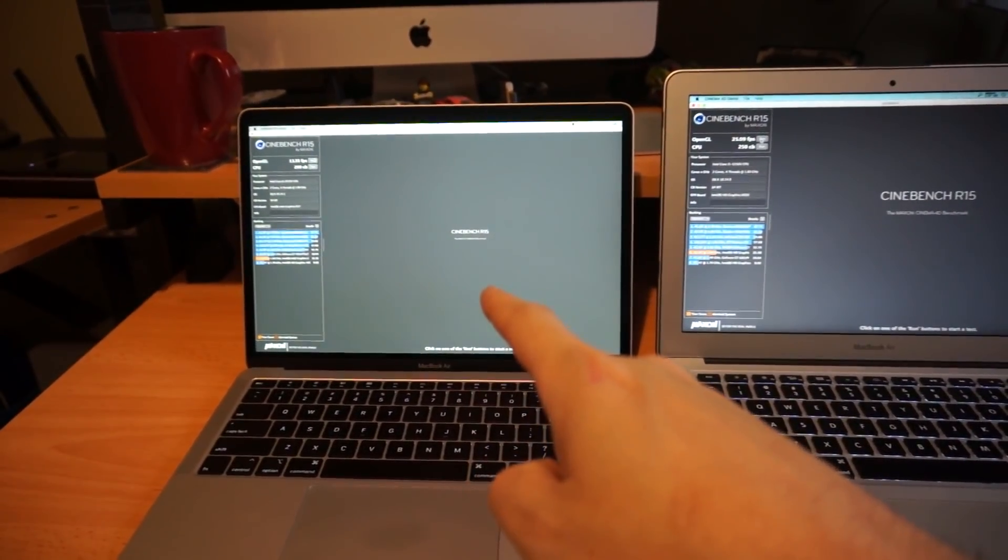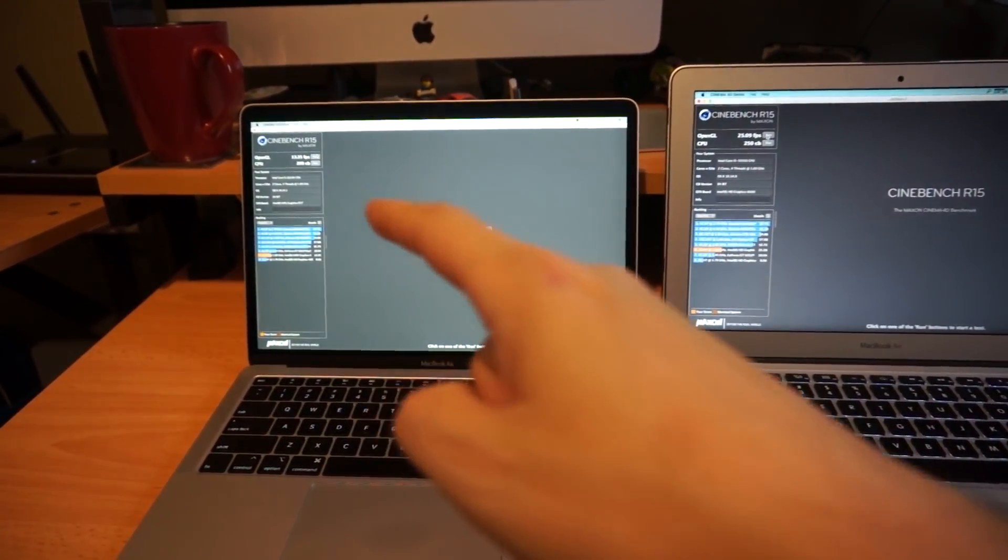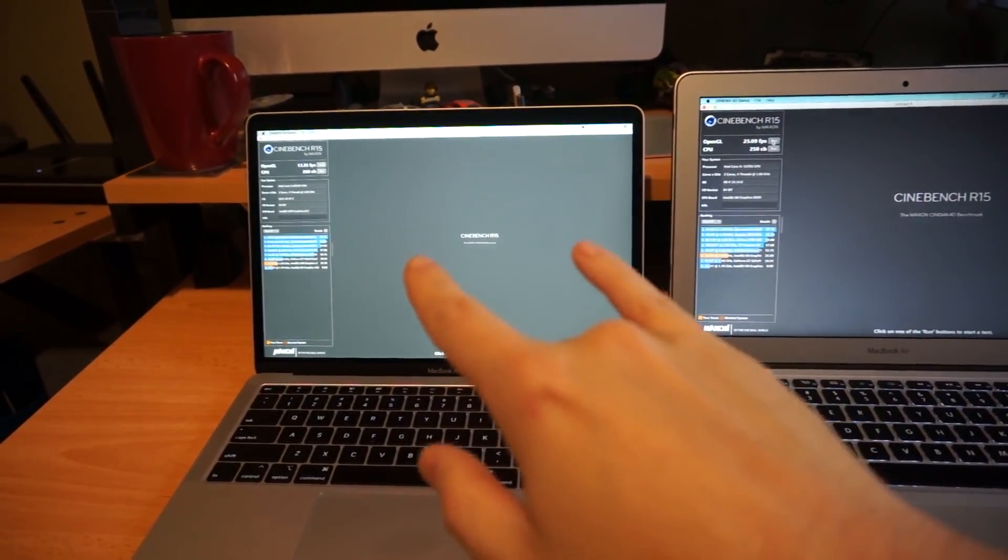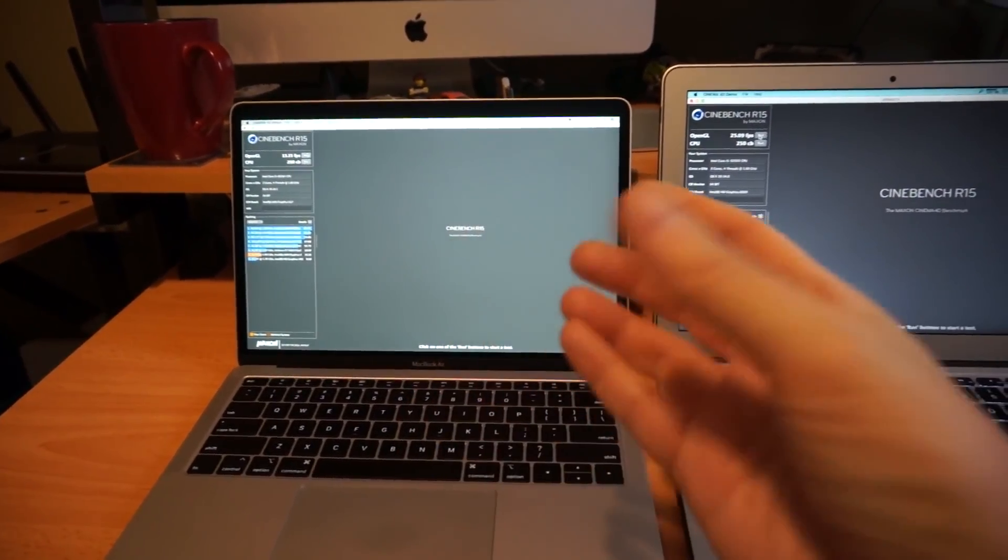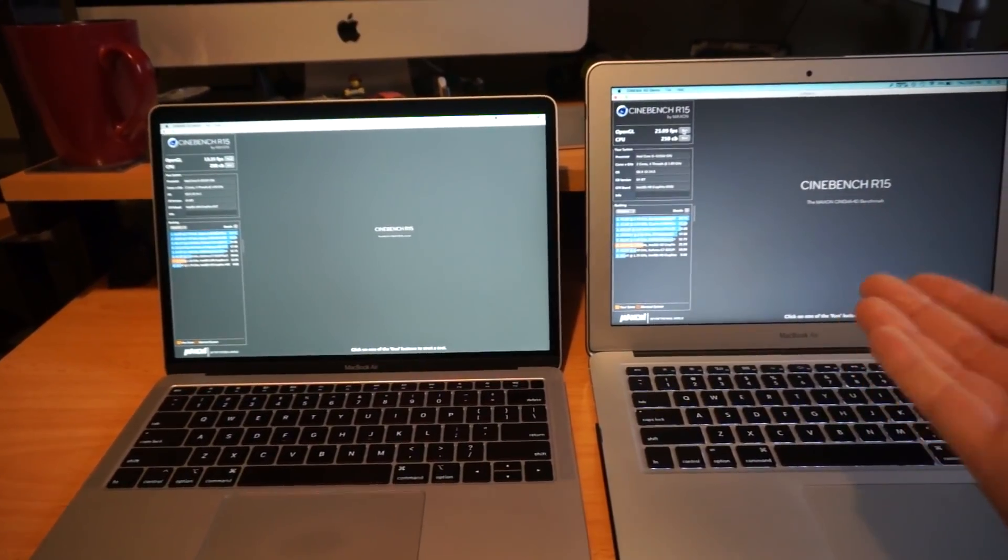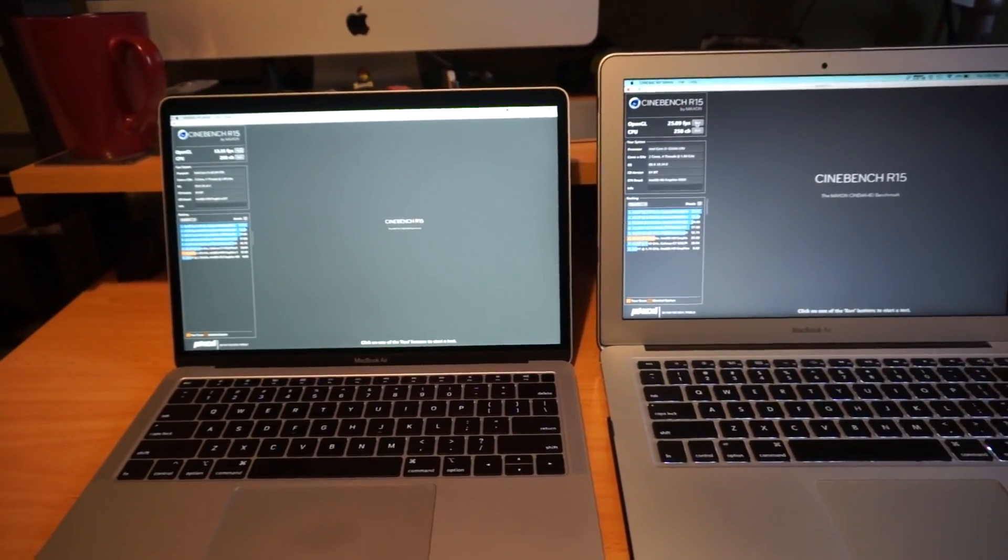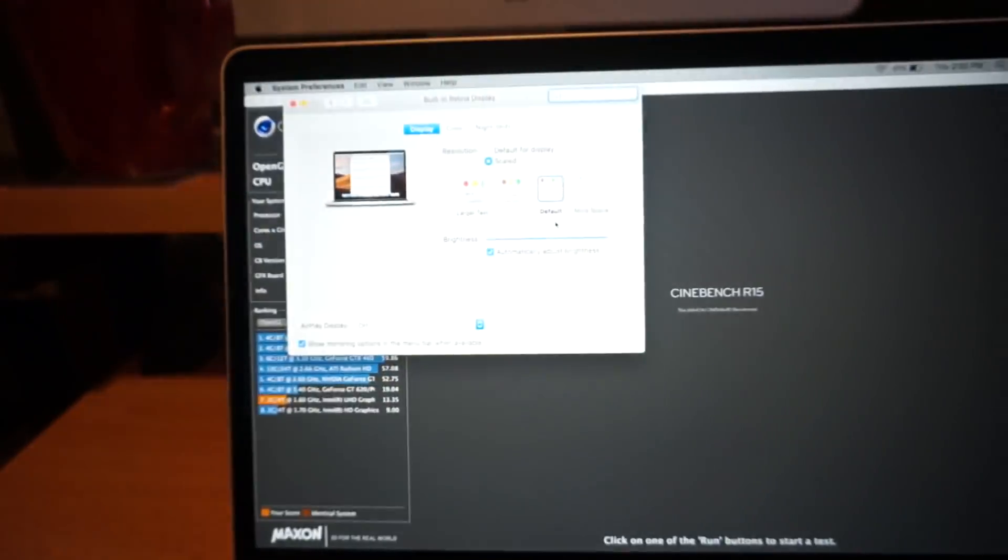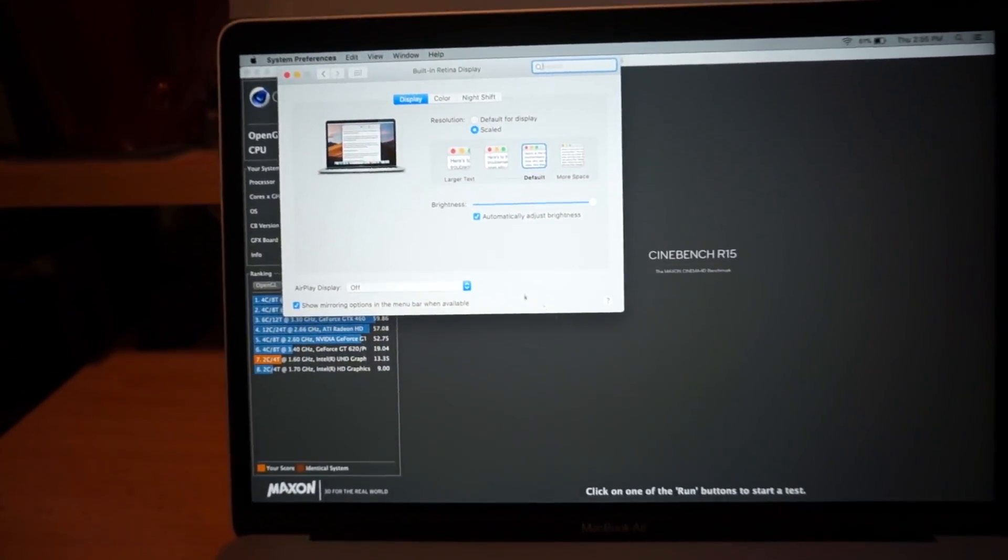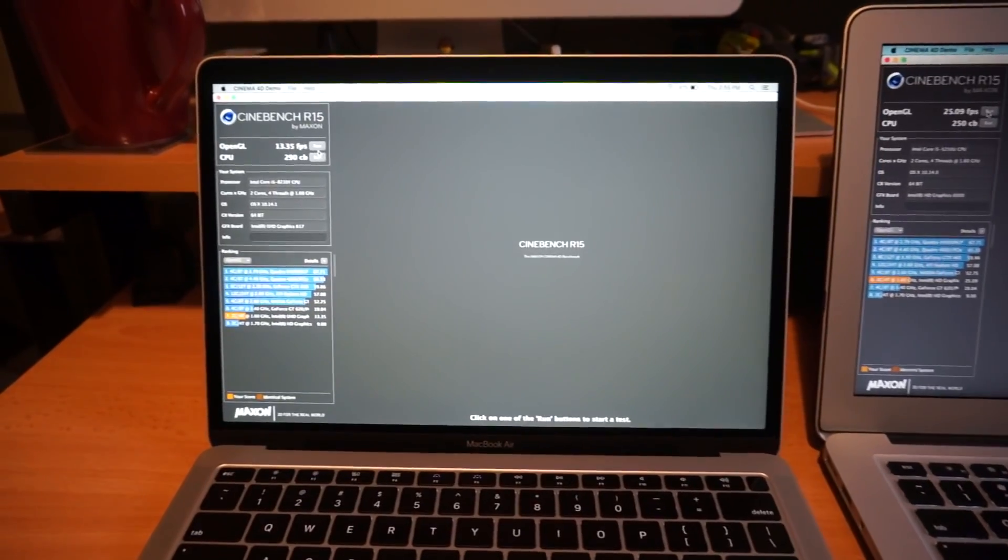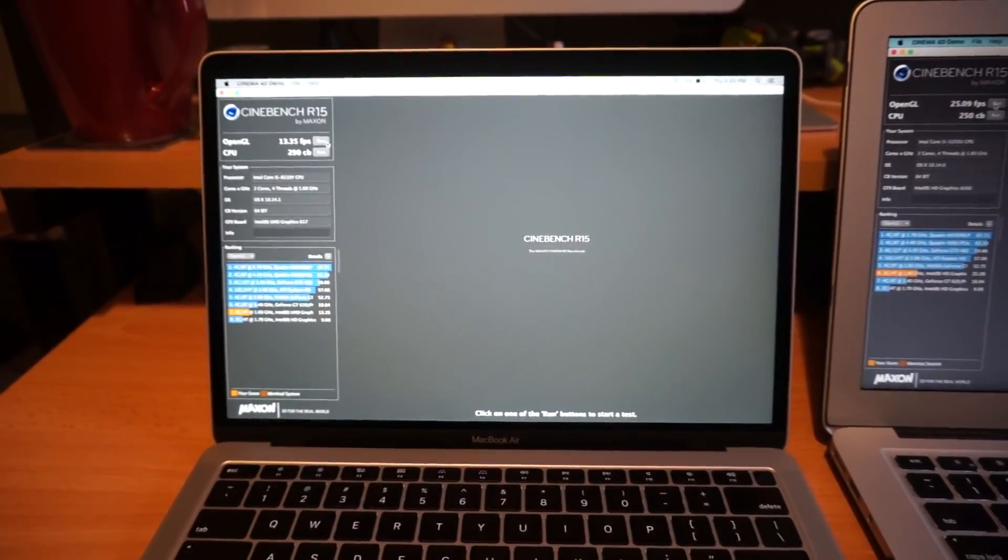I'm gonna change the scaling on this and see how it affects the frames per second. I'm gonna change it to the equivalent of 1440 by 900, which is the same as what this one is. Quickly change my scaling back to default and now we'll run this graphics test again.